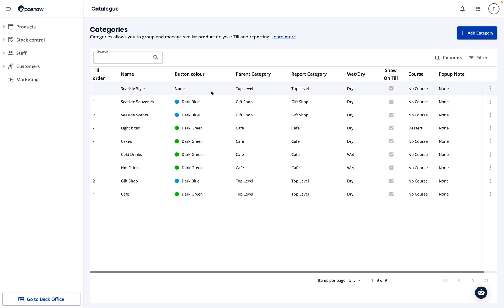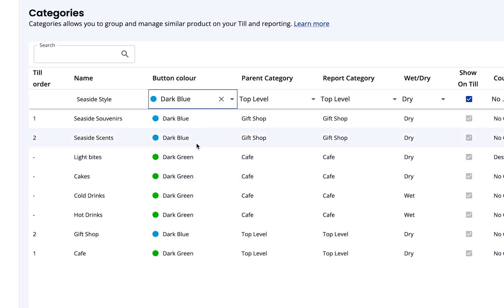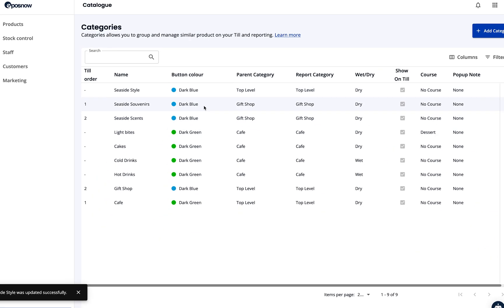Next, we'll change the category's button color. Simply double-click the button color box next to your category, select your favorite color, and click anywhere outside the box to save it.